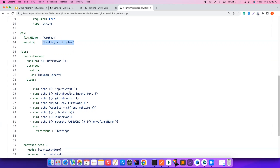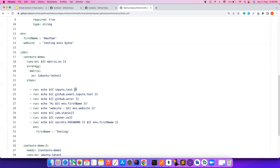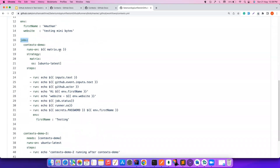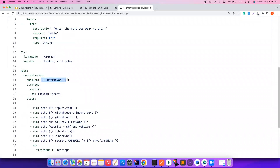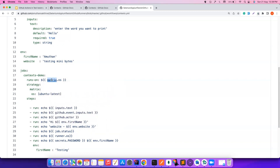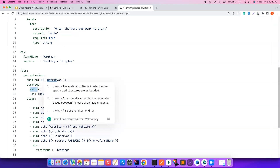Whatever context you are trying to use, everything goes inside double curly braces with a dollar sign: `${{ }}`. There is a job called context-demo, and for 'runs-on' I'm giving ubuntu-latest inside a matrix using `matrix.os`. If I add windows-latest and mac-os-latest, the job would run three times — similar to data-driven testing in test automation where you run the same test multiple times. That's how you use the matrix context.